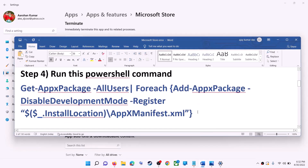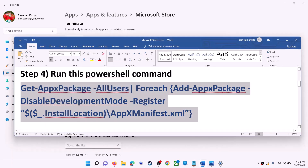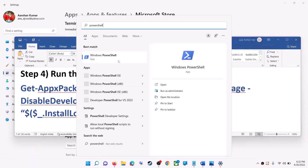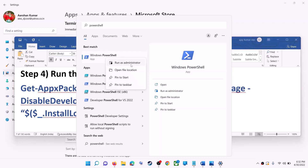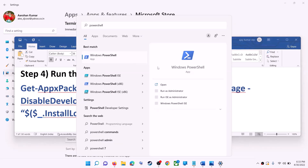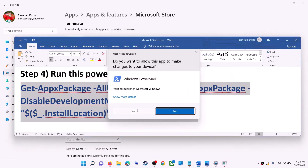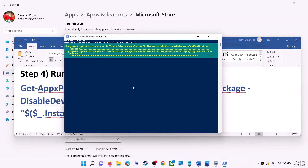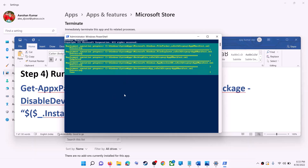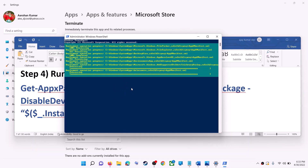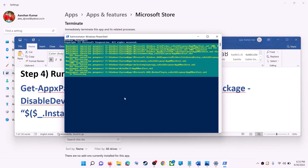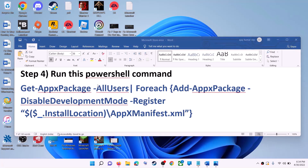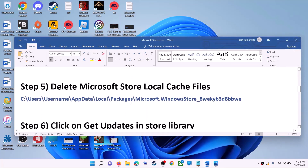If you're still receiving the error, run the PowerShell command provided in the video description. Type 'powershell' in the Windows search box, right-click on Windows PowerShell, and click on Run as administrator. Click Yes to allow. Paste the command, hit Enter, and let the process complete. It will take some time and you may see errors in red — just ignore them. Once done, close the window and use Microsoft Store.